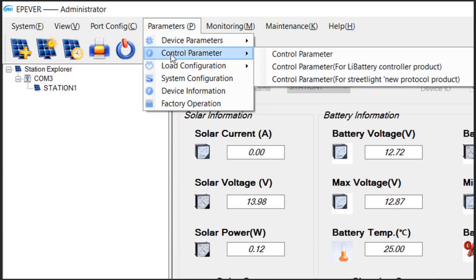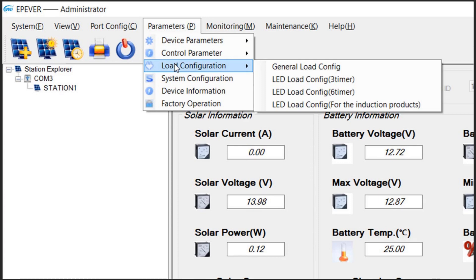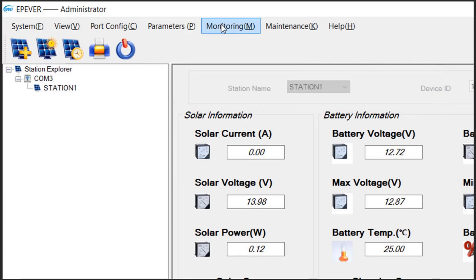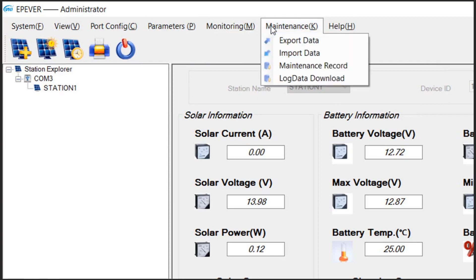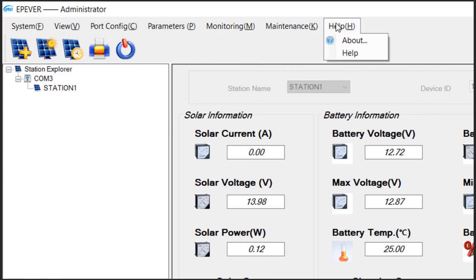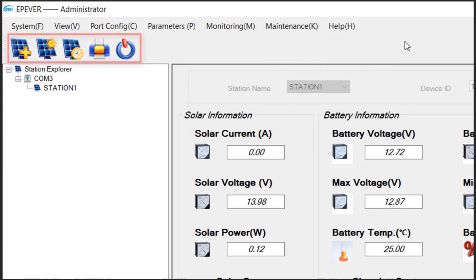Configure your DC load. Set your monitoring status. Work with data. And access the software help. Some of most frequently used tools also appear here as buttons, which can be used to quickly access the desired action.